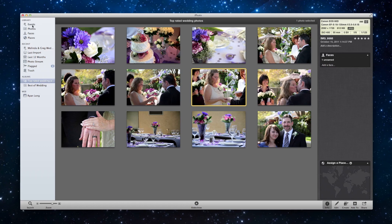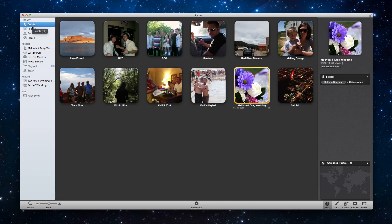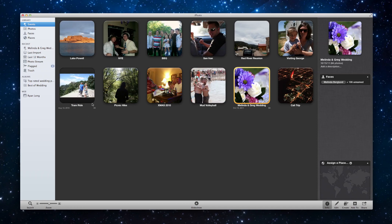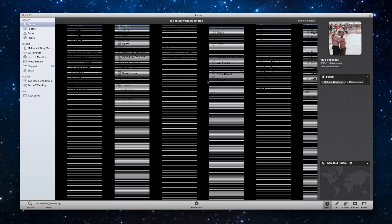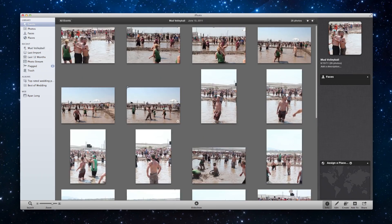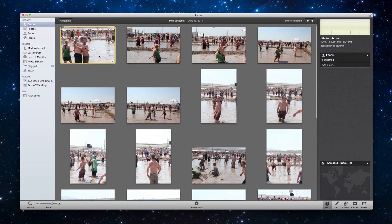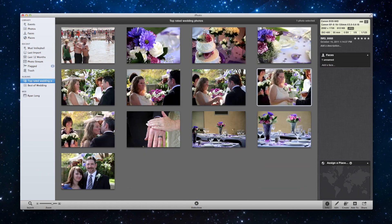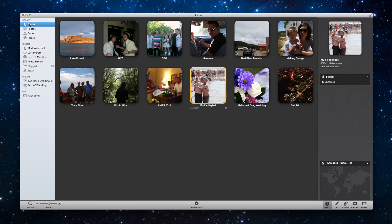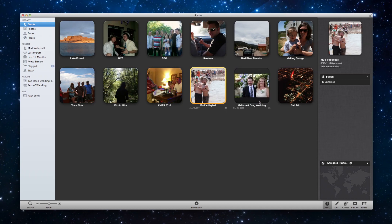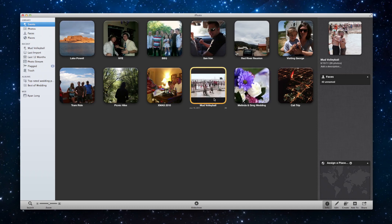But there's a slight pitfall in the way that we did that. And I wanted to do that on purpose. So if we go back to events and let's just say I open up this mud volleyball event and I choose a photo and I'm going to rate this one five stars. So now if I go to the top rated wedding photos, what do you know? Suddenly that mud volleyball photo is in there. And that's a problem. So we need to modify the constraints. The rule should be not just that it's five stars because I might have a lot of five star photos in different events. The rule should be that the photo is in Melinda and Greg wedding and it's five stars.